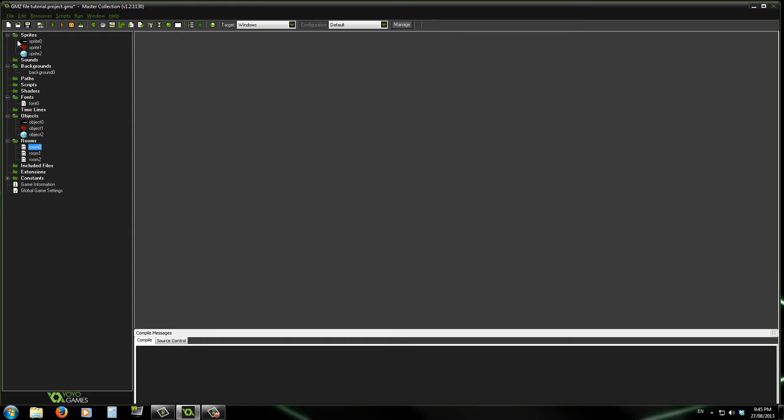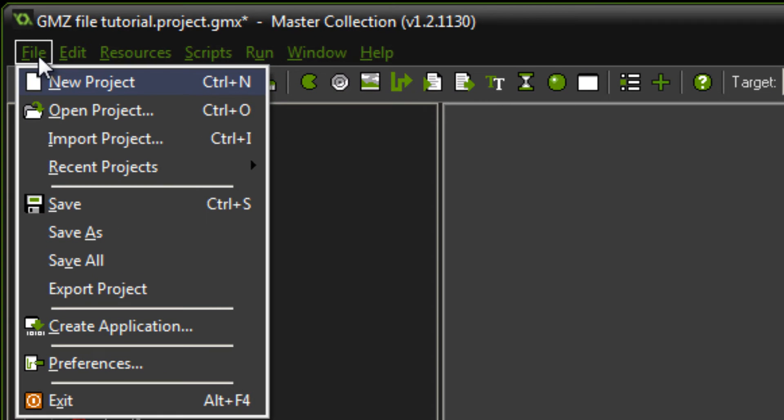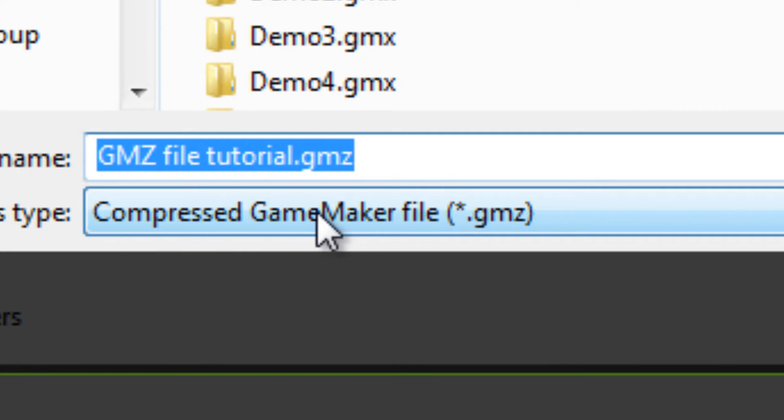Okay, so to make a .gmz file, it's as simple as going to file and export project. And you see down here, it says compress GameMaker file, or .gmz.